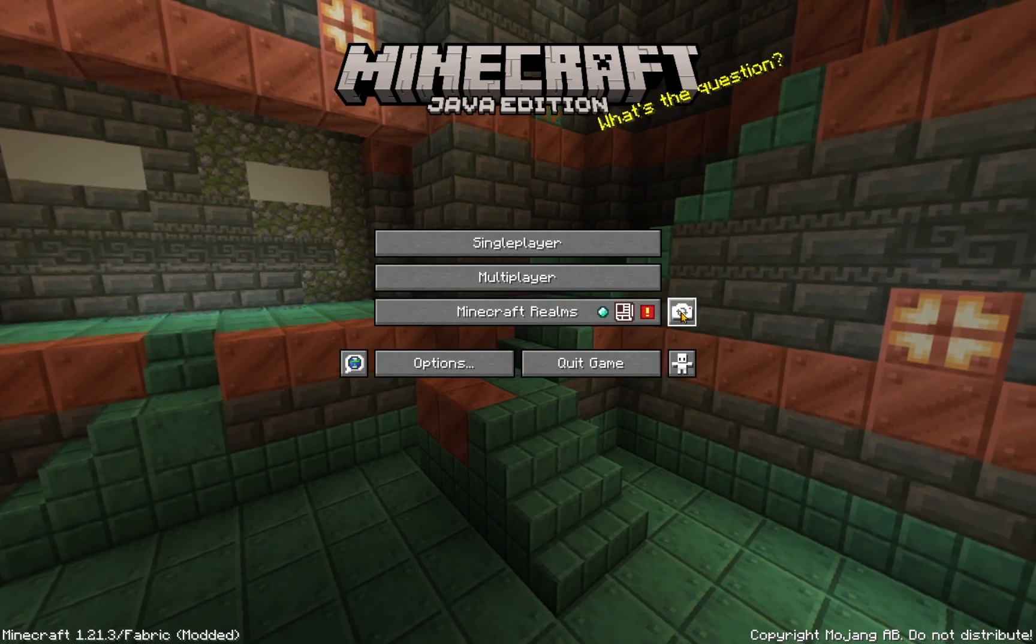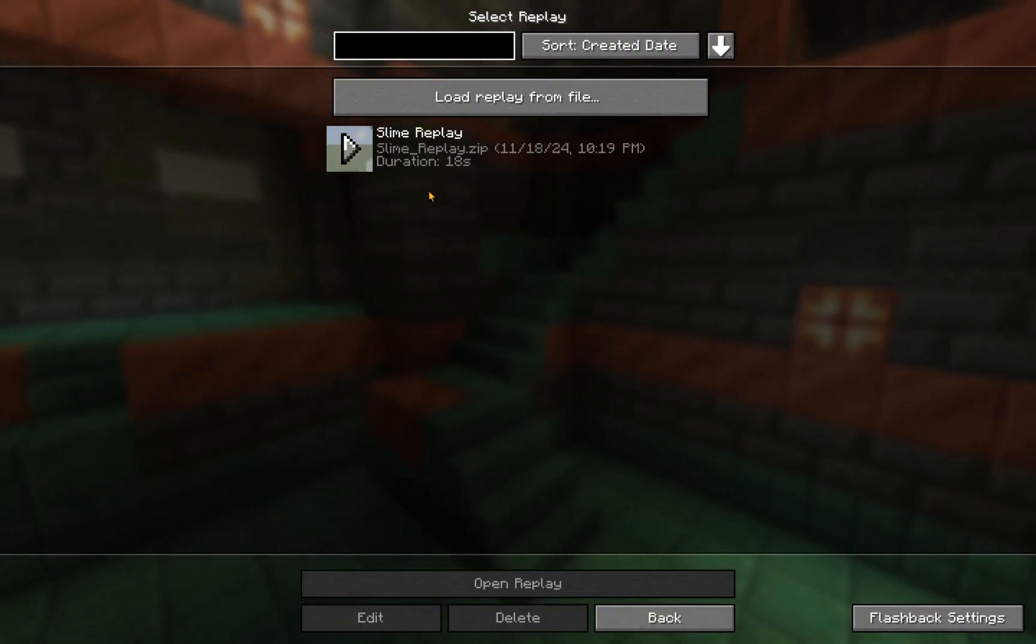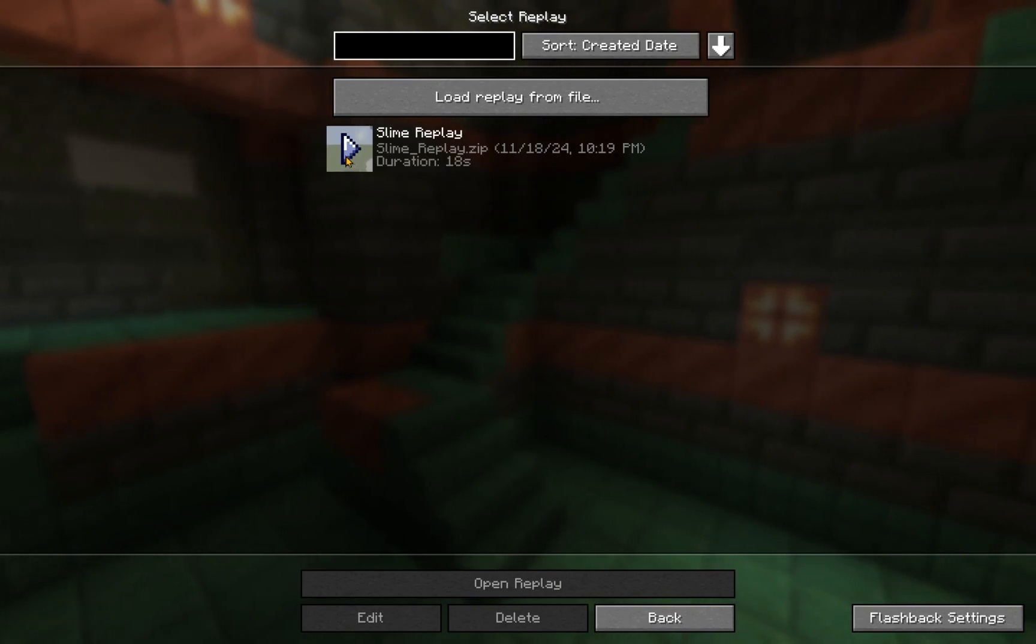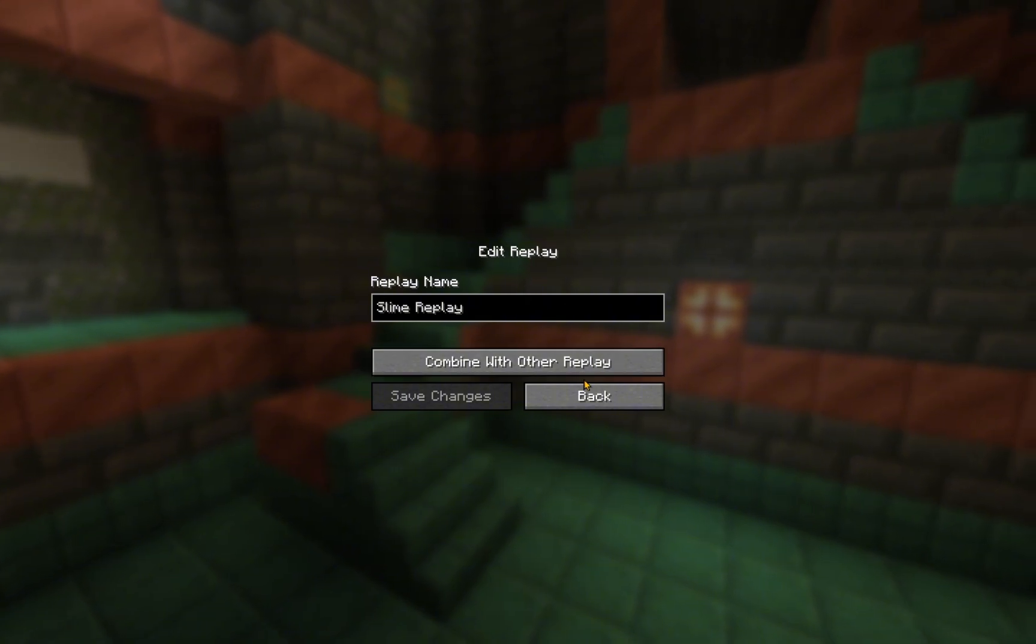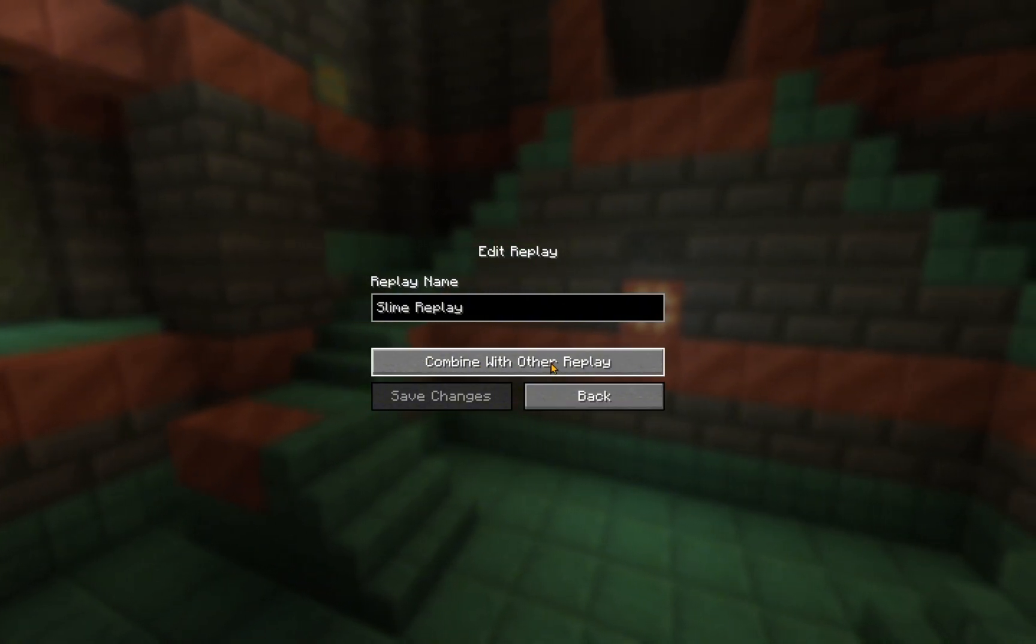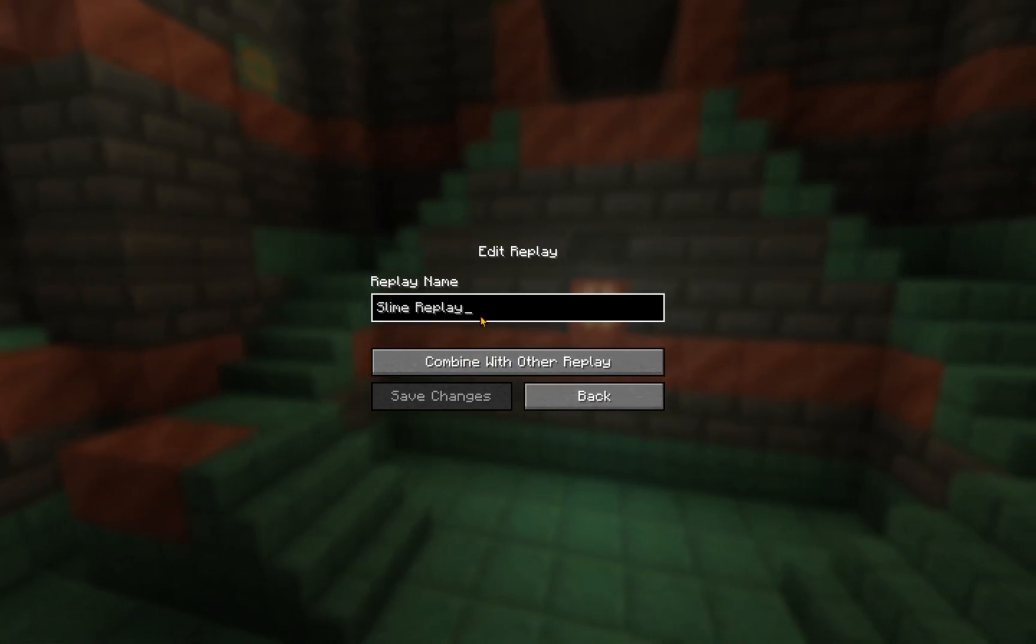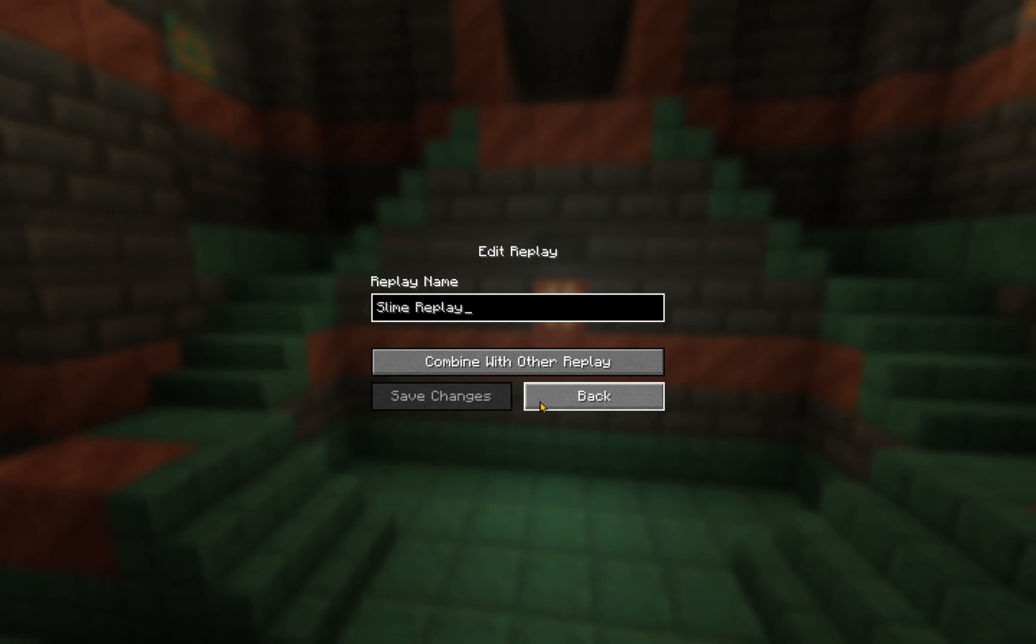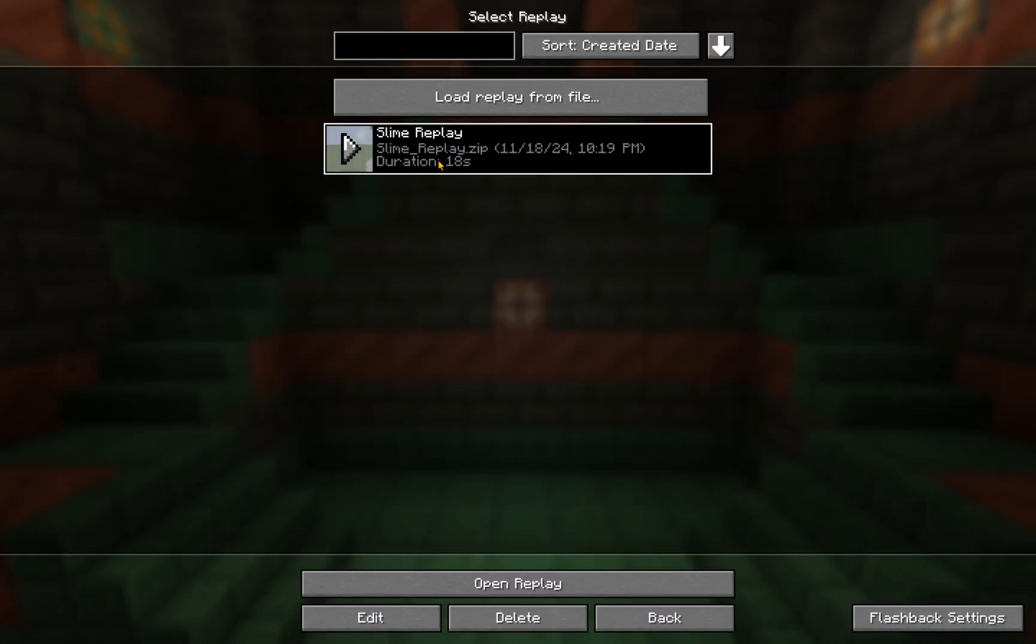Now, we're going to want to click on this, and here you'll have slime replay with a duration of 18 seconds. So, we are going to want to edit. And here you can see that you can combine it with other replays. So, that is actually really useful. You can save the changes that you do. Very simple. So, we're just going to launch it.